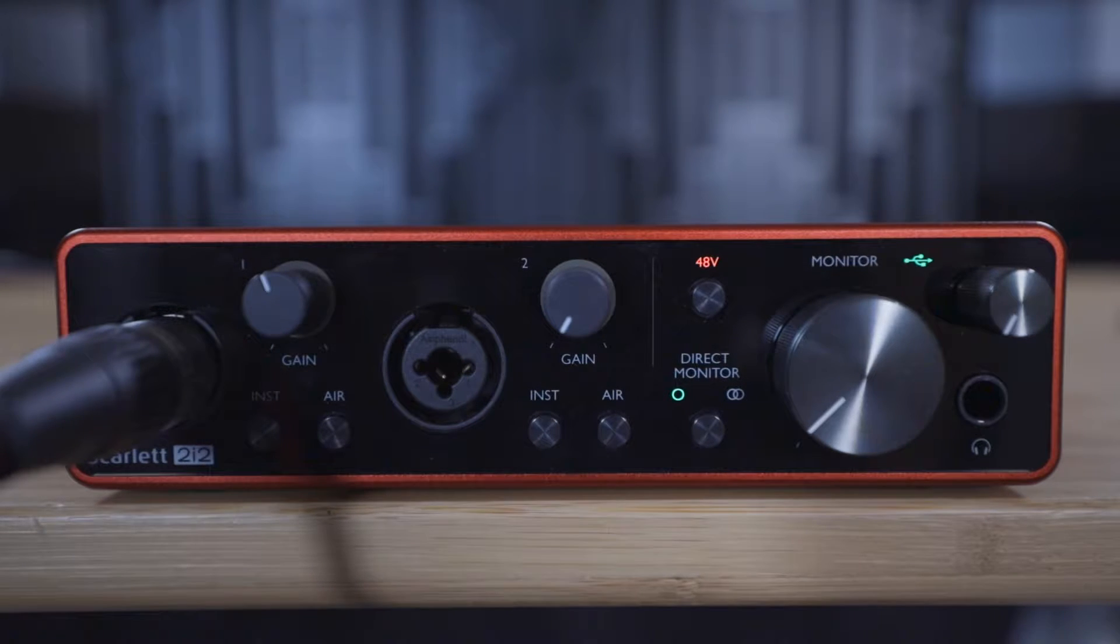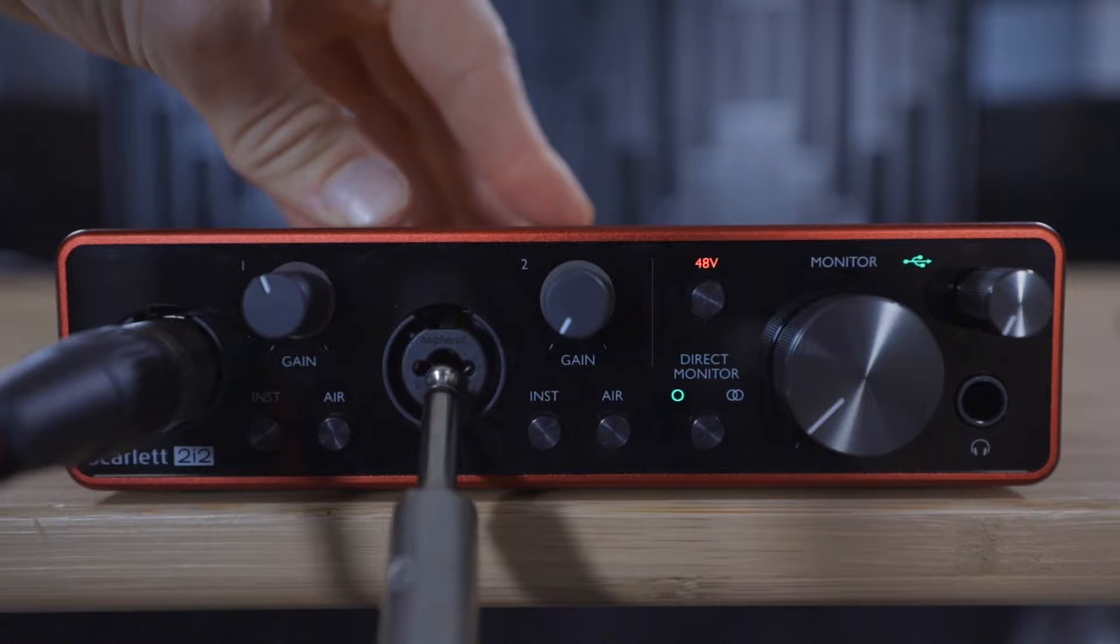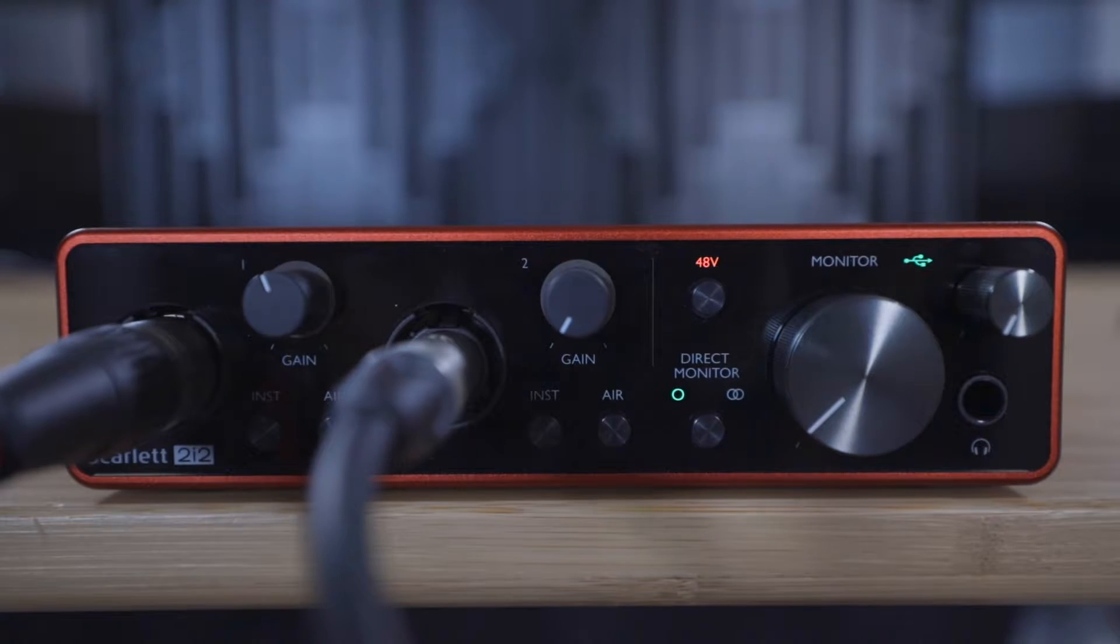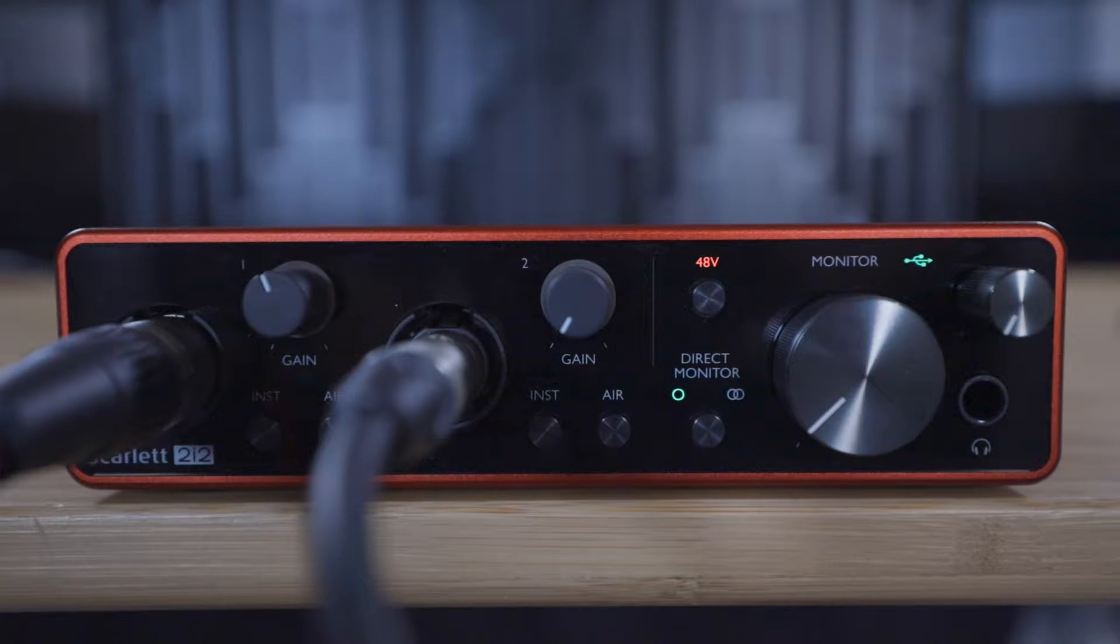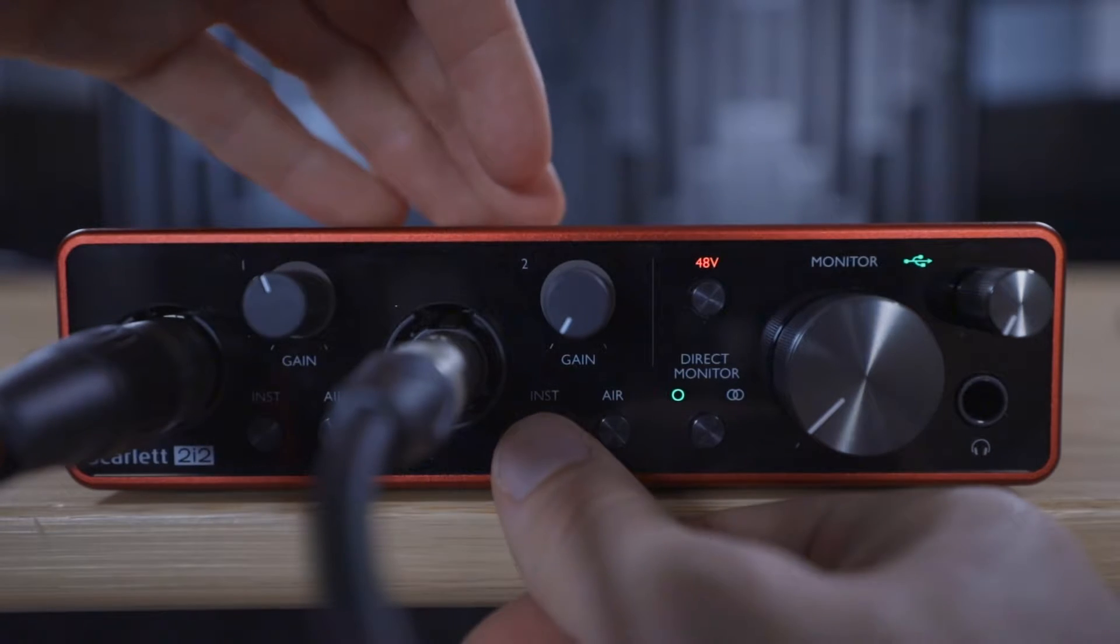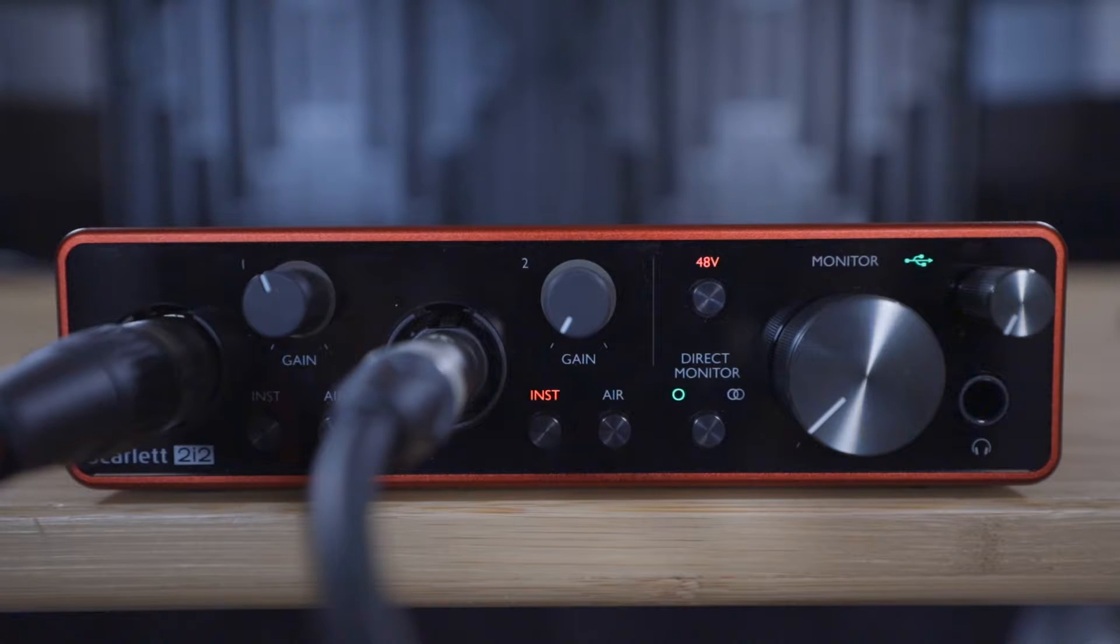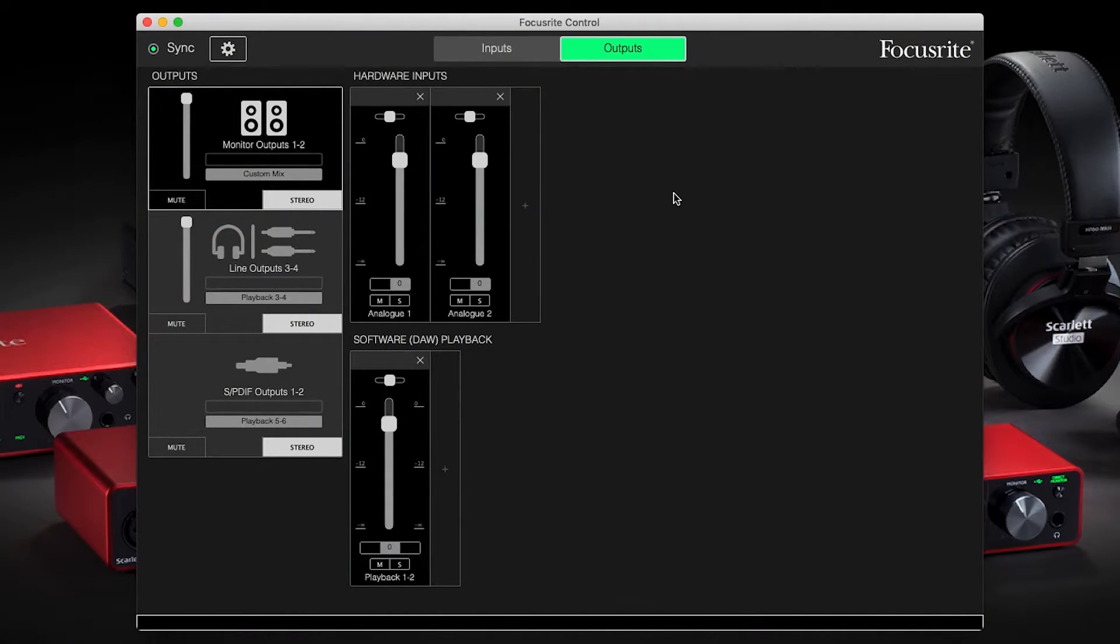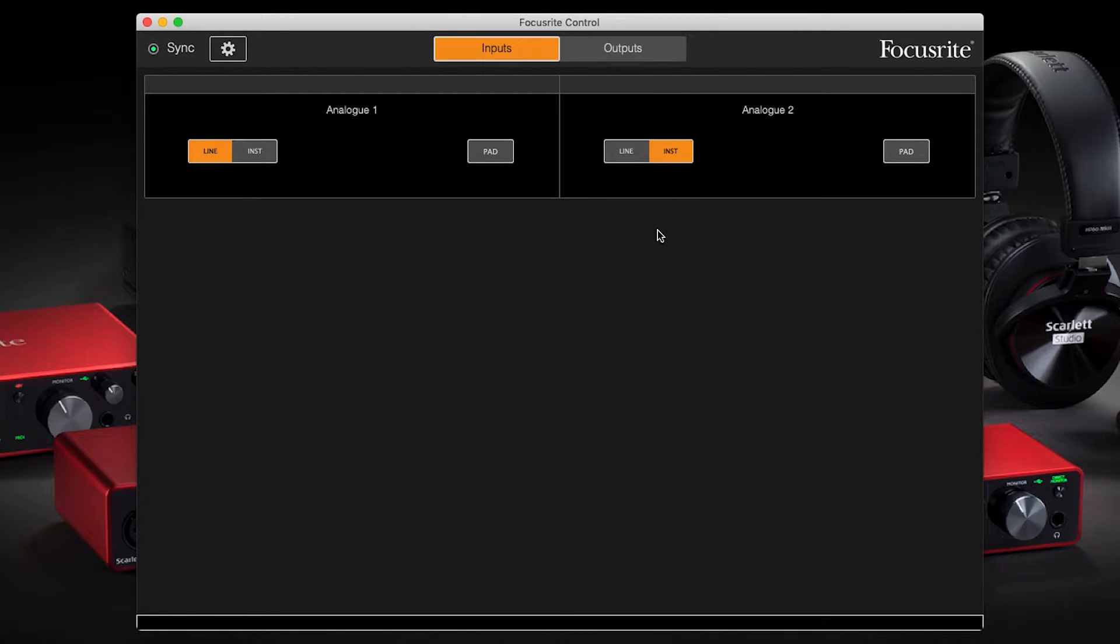Next connect the electro acoustic guitar to input two of the Scarlett. Then set this input to instrument mode as we demonstrated in the previous video. For the Scarlett Solo and 2i2, this can be done by pressing the button on the front panel so the inst lights up, and for the 4i4, 8i6, 18i8 and 18i20, open Focusrite control, go to inputs and switch input two from line to inst mode.